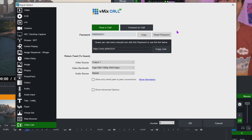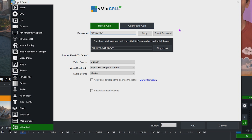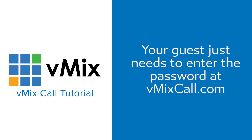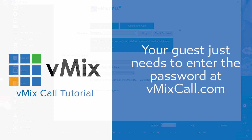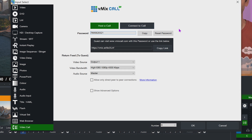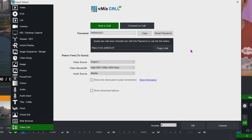Underneath that you'll see the password box, which contains an automatically generated unique number for connecting to a vMix call. You just need to provide this number to your guest and get them to navigate to vmixcall.com, then they enter that password, their name, and connect. We also offer a slightly easier method using a URL — you can email that link and it will automatically load their browser and enter the password at vmixcall.com so they just need to enter their name.